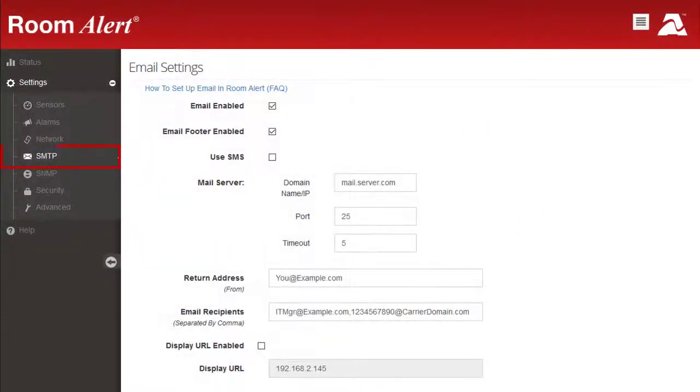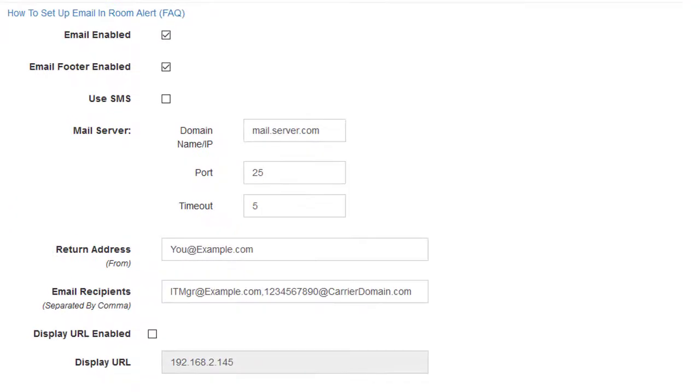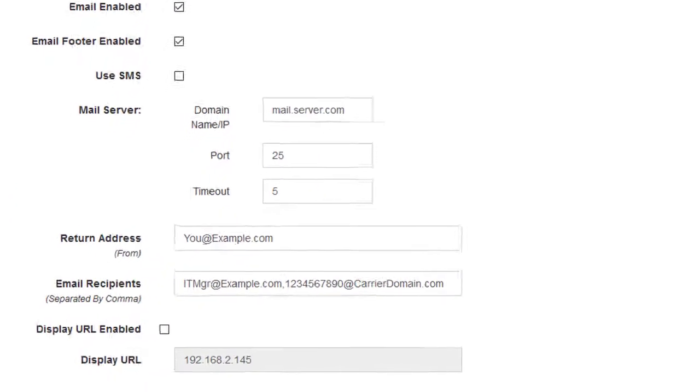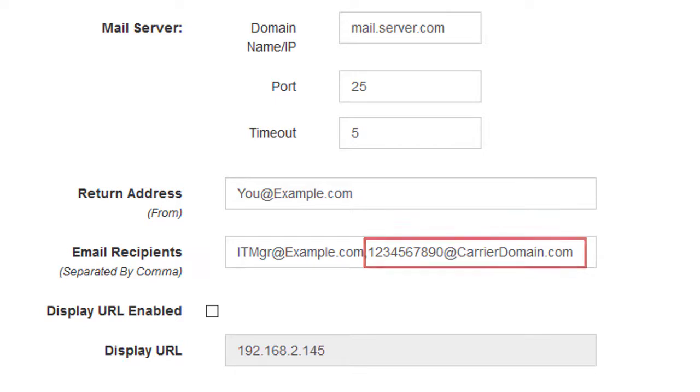In order to receive email or email to SMS alerts, you may configure your email server and alert recipients on the Email Settings page. Note that RoomAlert can send messages to cell phones by using their email to SMS addresses, as shown here.